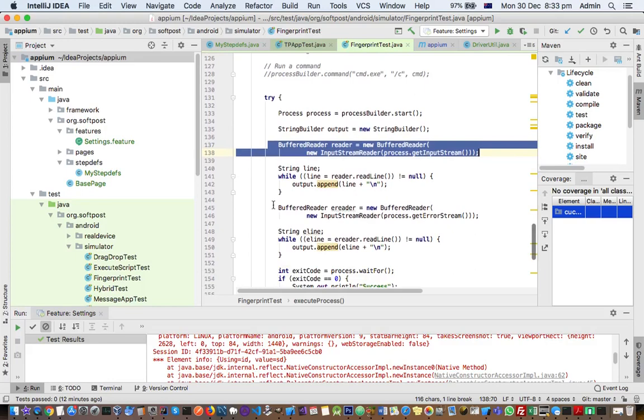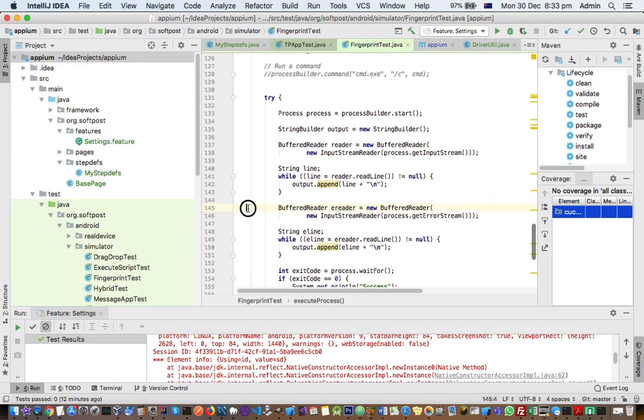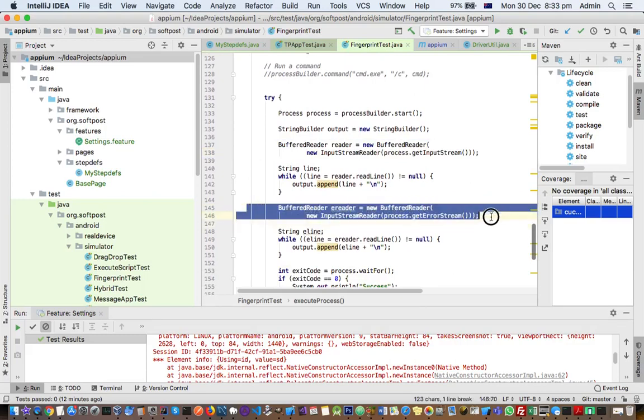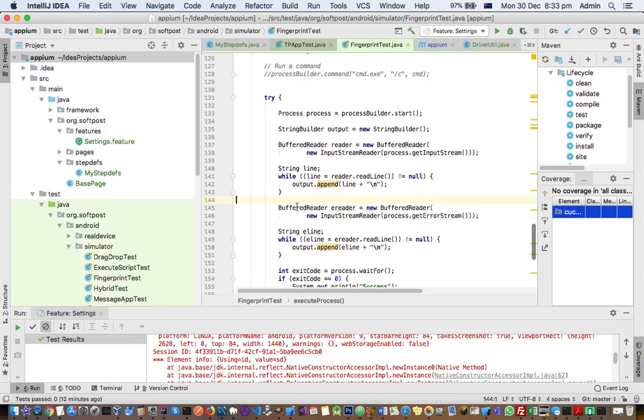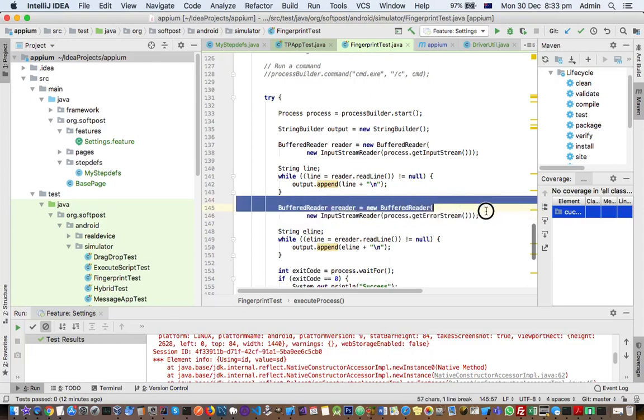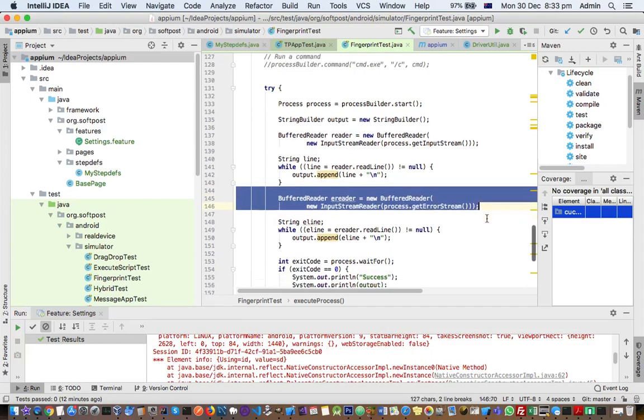Remember that for every process there are three streams: input, output, and error stream. So this is what you require to print everything. Even if that command fails, the proper error message should be displayed. That code is very important—you have to read from the error stream, and then that's it. You'll get the output even if the command is successful or if it fails.